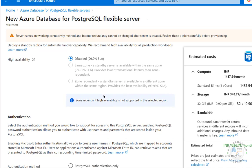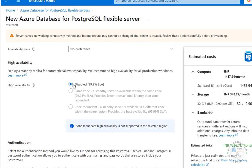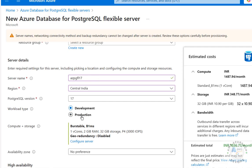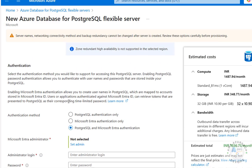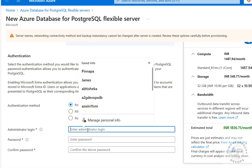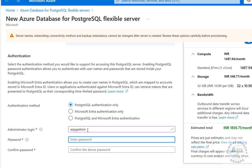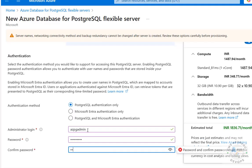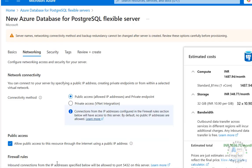For Availability, it is disabled because we selected Development — if you select Production you will be able to enable it. For Authentication, there are three methods: PostgreSQL authentication only, Microsoft Entra authentication only, and PostgreSQL + Microsoft Entra authentication. I'm selecting PostgreSQL authentication, then creating the admin username and providing and confirming the password.